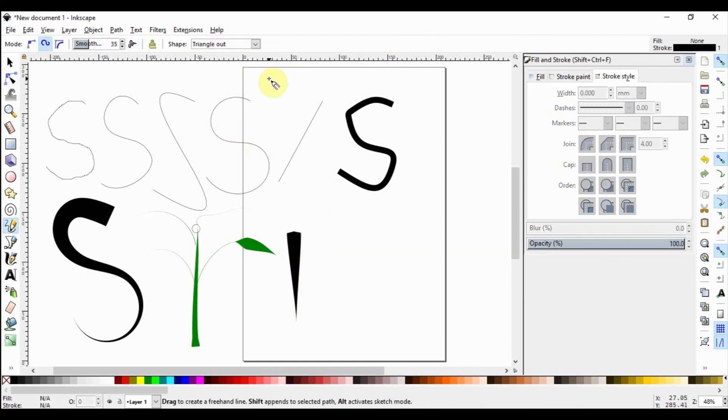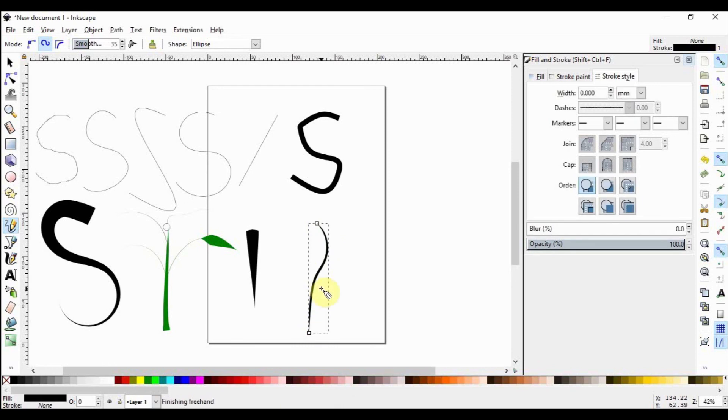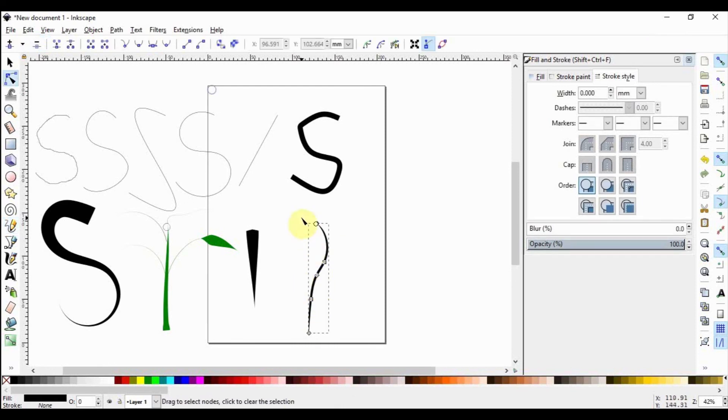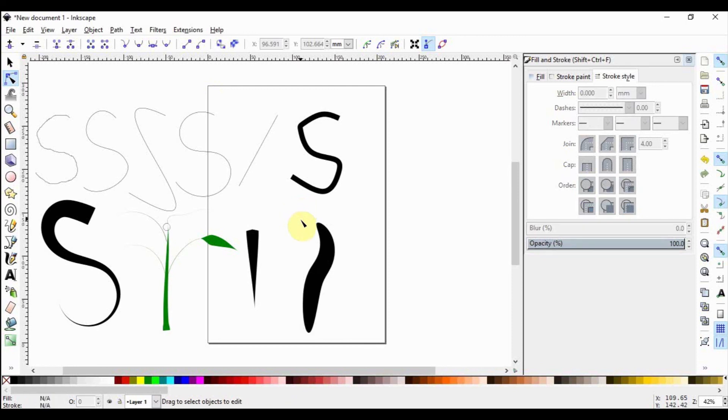And now let's see Ellipse. Select the pencil tool again by hitting P. Let's now go and select Ellipse and draw an object. Hit N to switch to the node tool, grab that pink node and increase the width again. Finally, let's see what from Clipboard does.